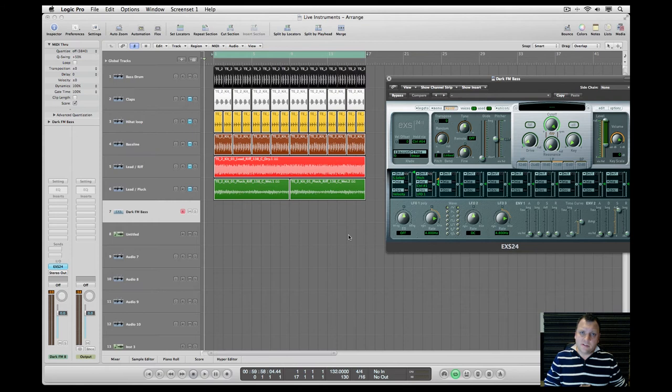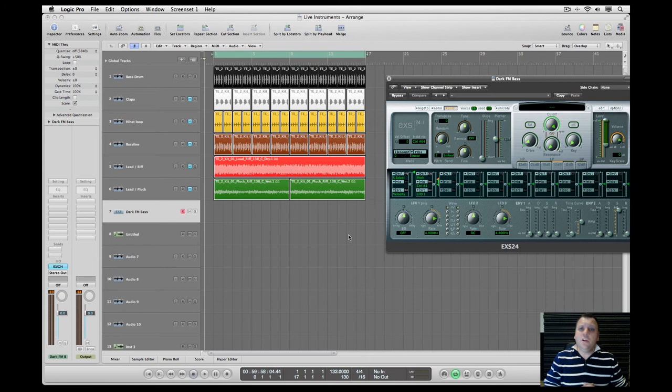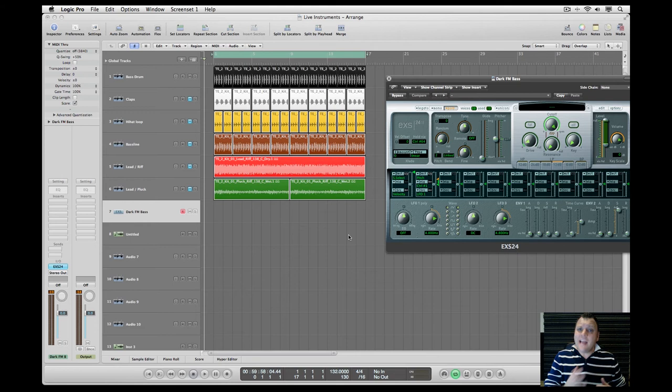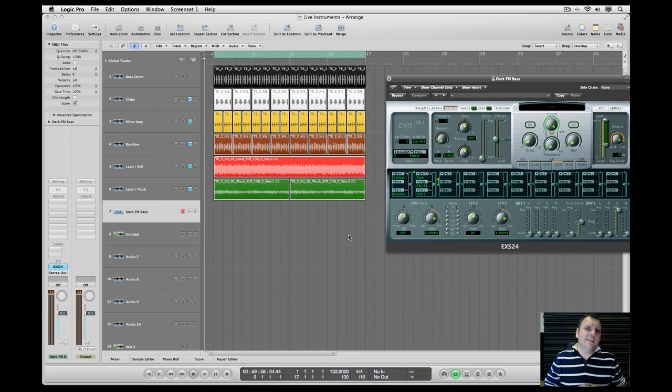There might be plugins out there that suit your needs for that live feel. Sax Lab is a really good example from LinPlug which perfectly simulates saxophone or anything like that. And otherwise your best friend will be the sampler to import all your live-based played instruments.